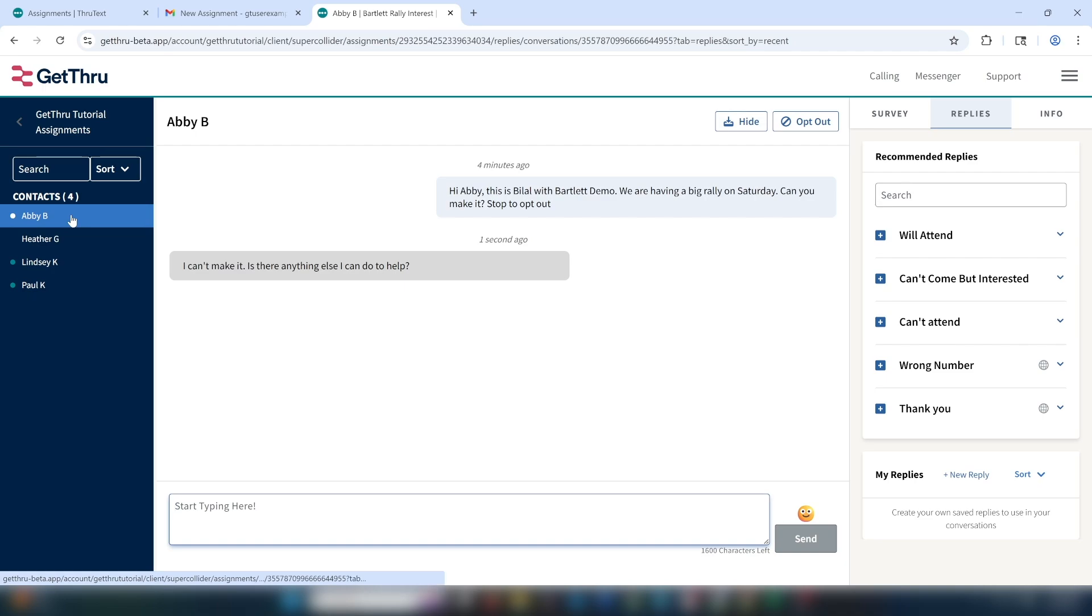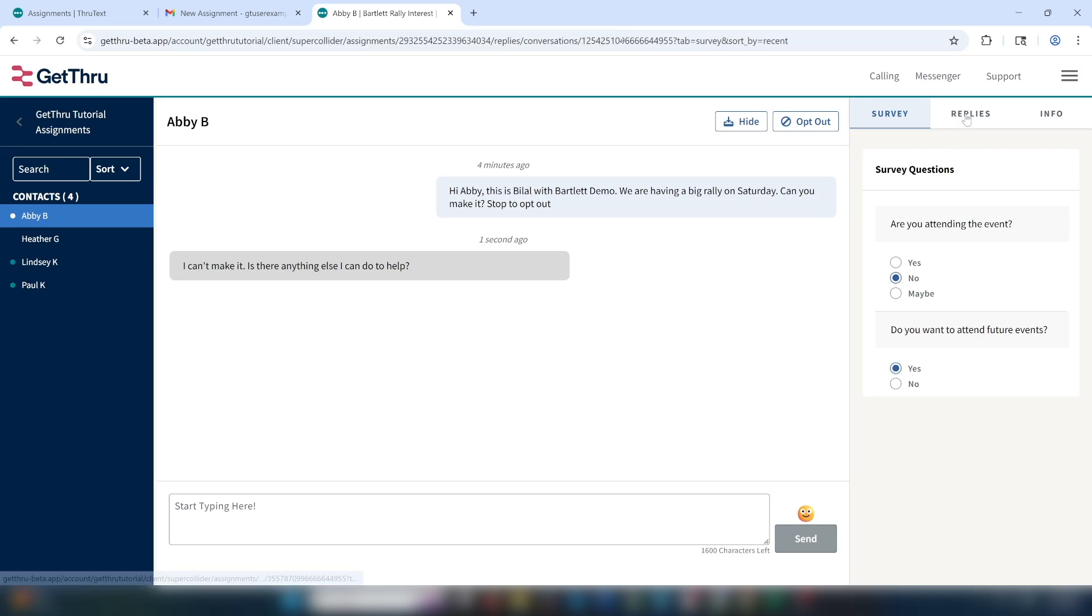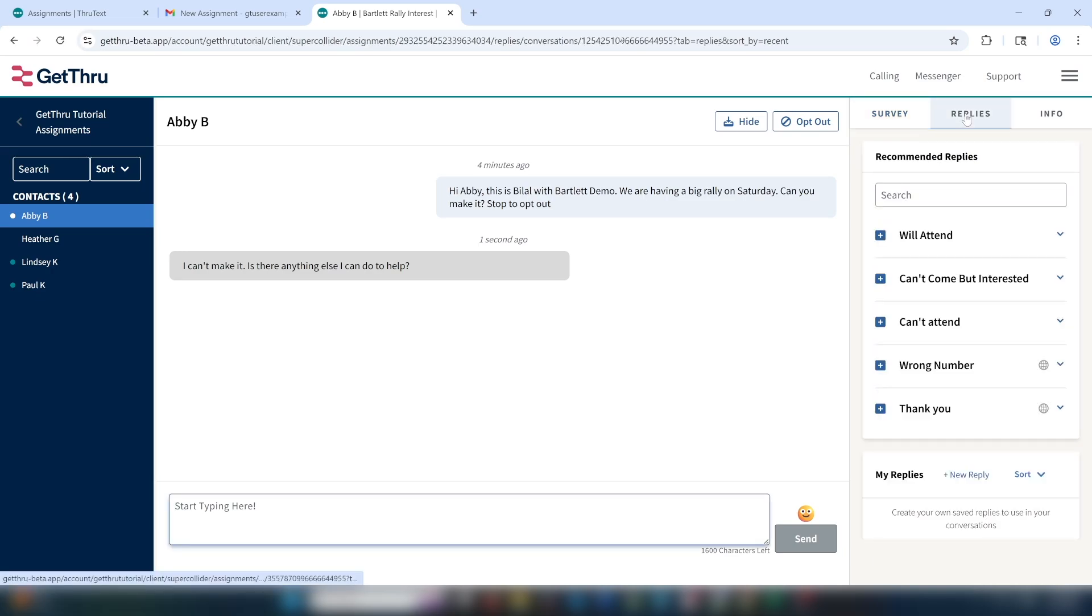Now we can look at the reply from Abby. Abby says, I can't make it. Is there anything else I can do to help? So I'll collect her response in the surveys tab as a no, and I'll also check her off as a yes on future events because she seems interested.